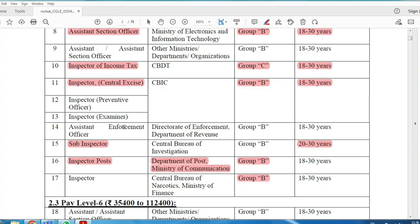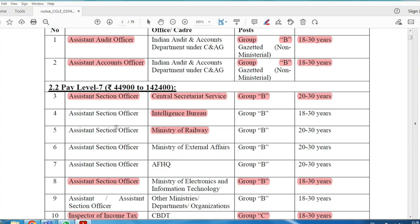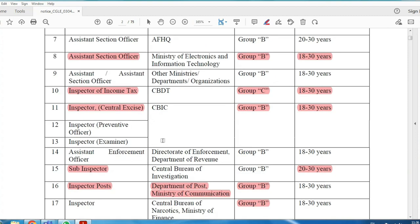Inspector of Income Tax, Sub-Inspector, and Inspector in the Post Office Department are Group B posts with age limit 22 to 30. The pay scale is Level 7, salary ₹44,900 to approximately ₹1,42,400.